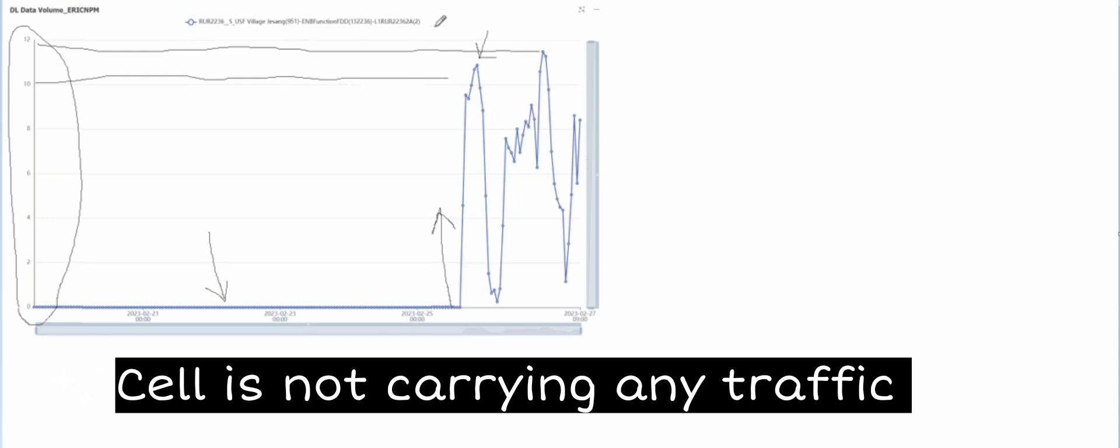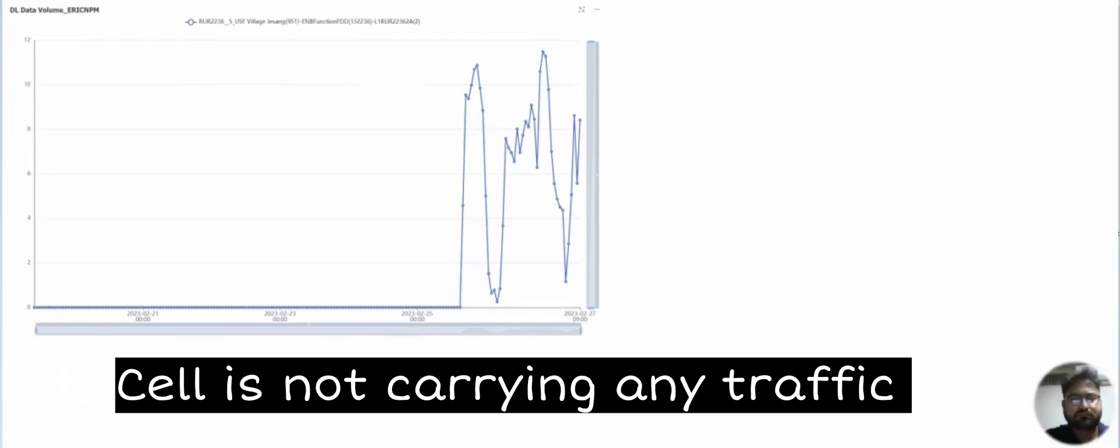And at the bottom, it shows that cell is not carrying any traffic and hardware is malfunctioned.